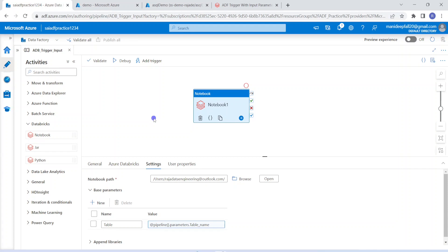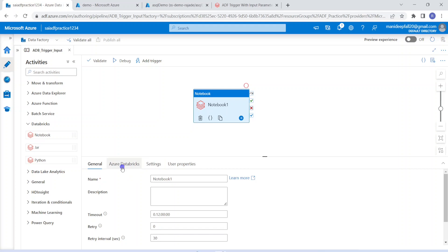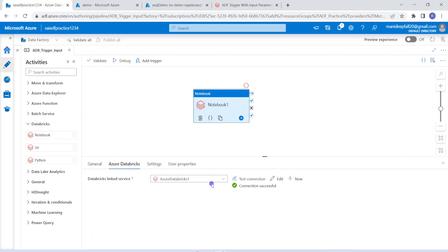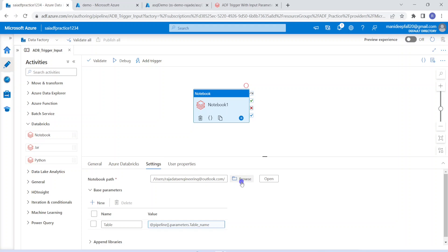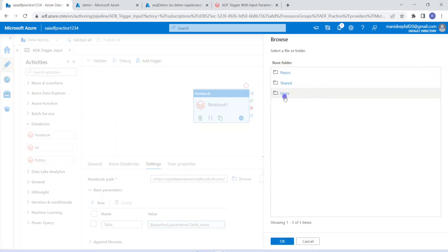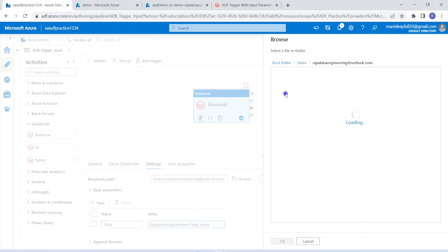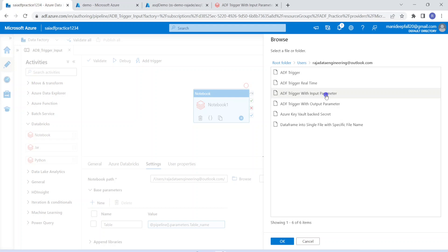This is my Data Factory environment. Within that, I am going to call the Databricks notebook using the notebook activity under Databricks. I have already created that activity and I am going with the default name notebook1. Then we have to choose the linked service — that is the connection point based on which Azure Data Factory can connect to Azure Databricks. I have already created the linked service pointing to my Databricks environment. The connection test is successful. Now I have to choose the notebook to execute, so I browse to users and select the notebook 'ADF trigger with input parameter'.